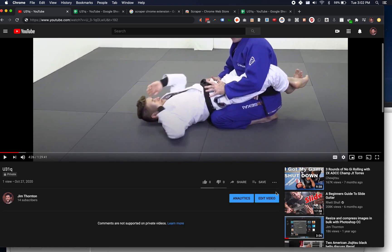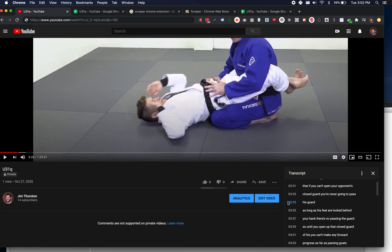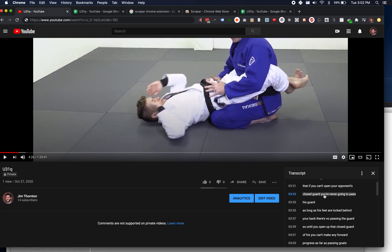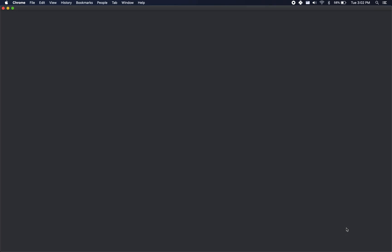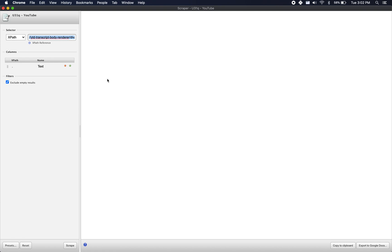So then I go back over to here and I want these three dots and I want to open transcript. Once I have installed and activated the scraper chrome extension, when I right click on something in the DOM, which is just the way that HTML gets rendered on the page, when I right click on something there should be this little scrape similar thing here.